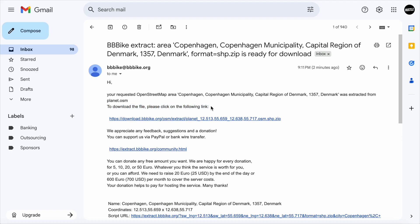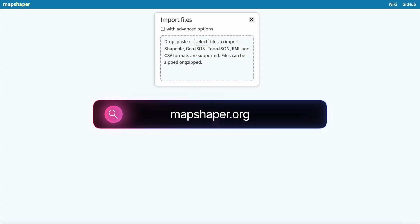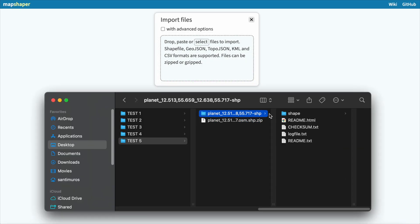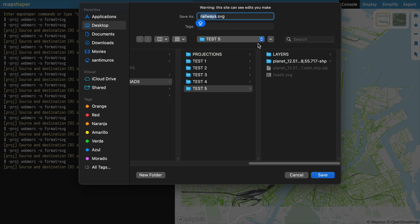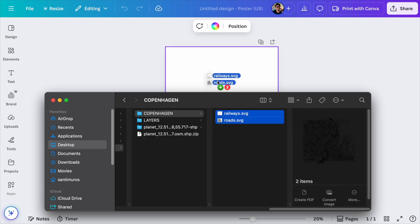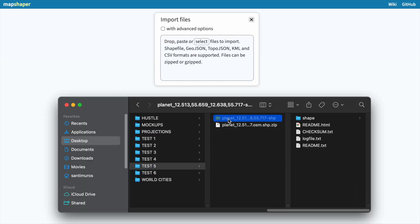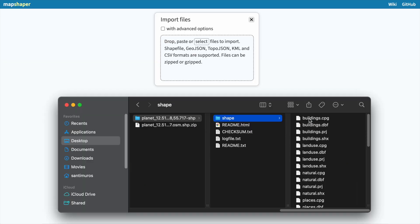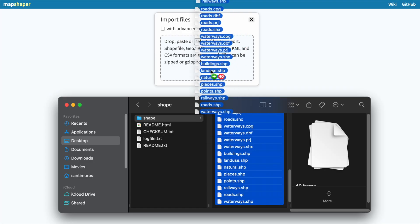So now we just go to our email and download the file they sent us. Step number two is very simple as well — you just need to go to MapShaper. This is a platform that will transform the files you just downloaded into SVGs that you can upload to Canva. It's basically an intermediate step; all we do here is make these files compatible with Canva. You just need to extract the files you downloaded and then simply drag and drop all the contents of the shape folder into this website.